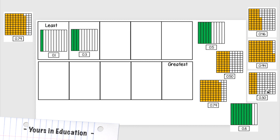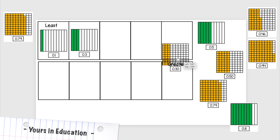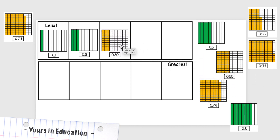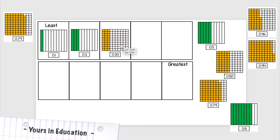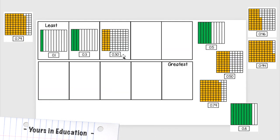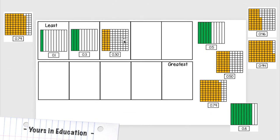I have 0.30. As you can observe, these two are equivalent but the models are different. These are 30 hundredths. Why? Because my whole is divided in 100 little pieces and out of those 100, 30 are shaded.